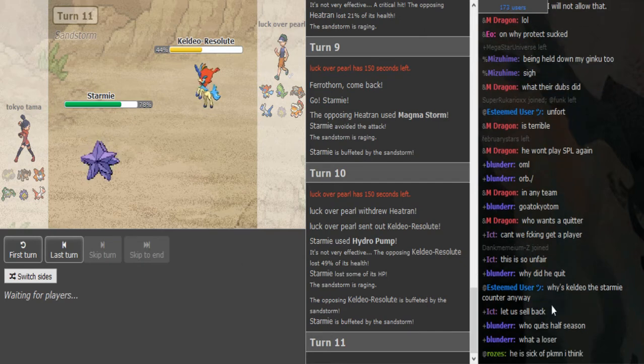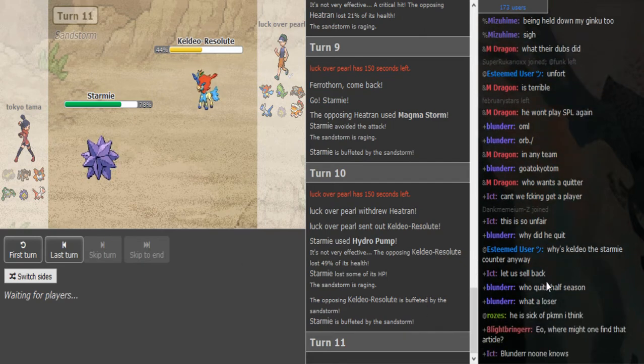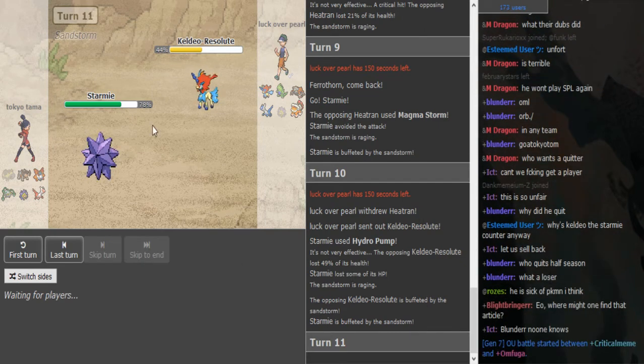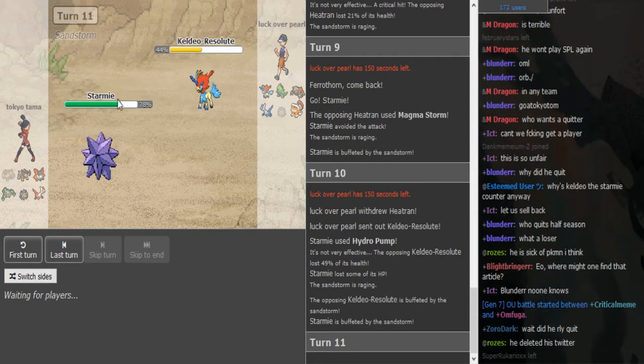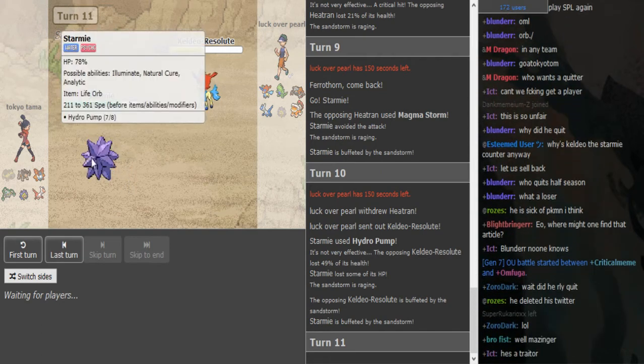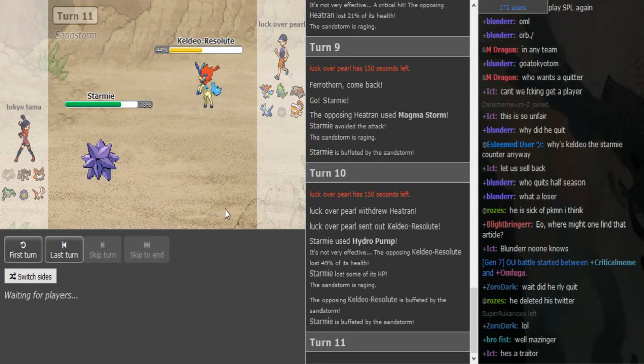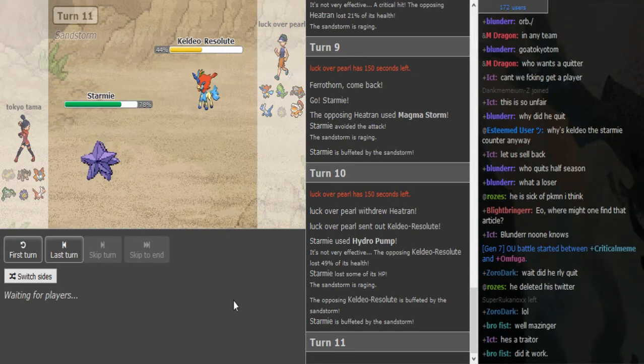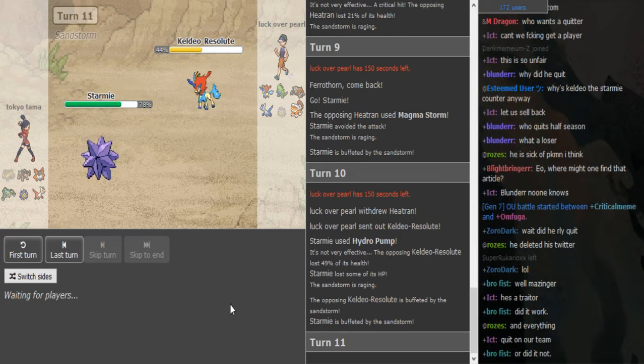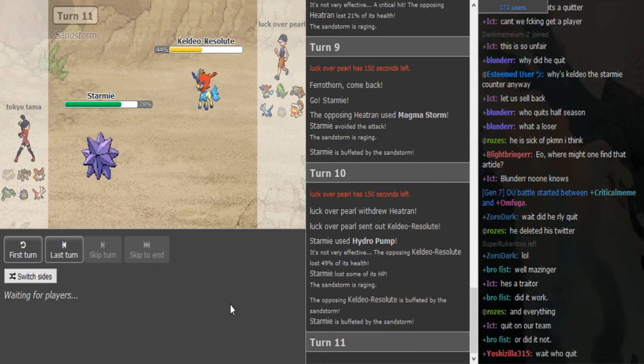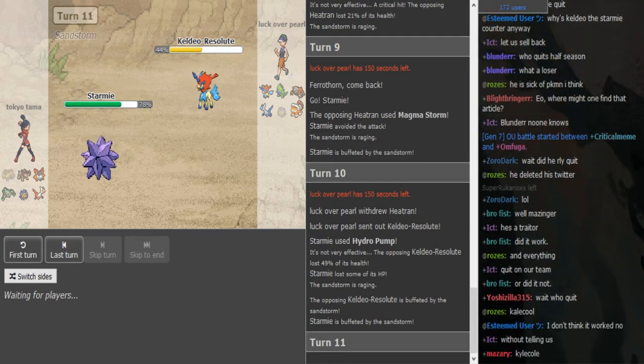And Starmie kills this time, you can't like, maybe it has Hidden Power. Super effective Hidden Power might kill, not sure, not sure. We'll find out.